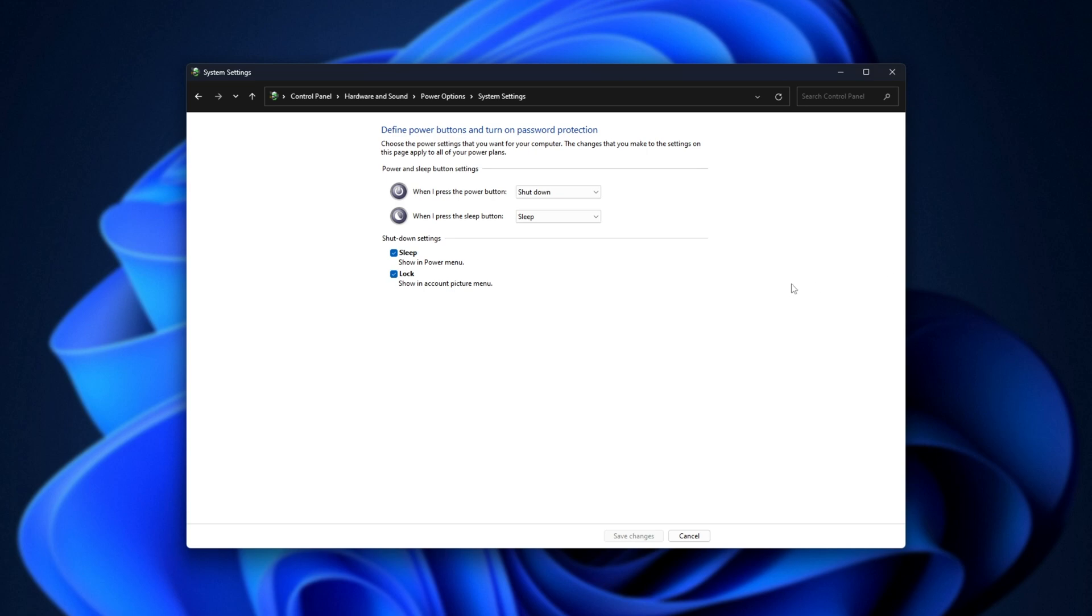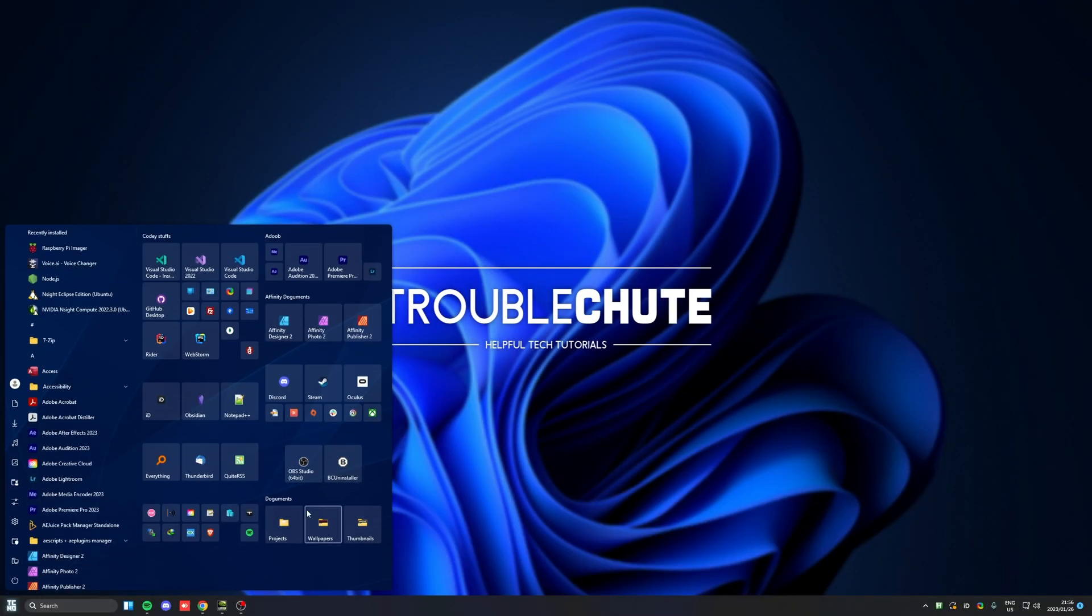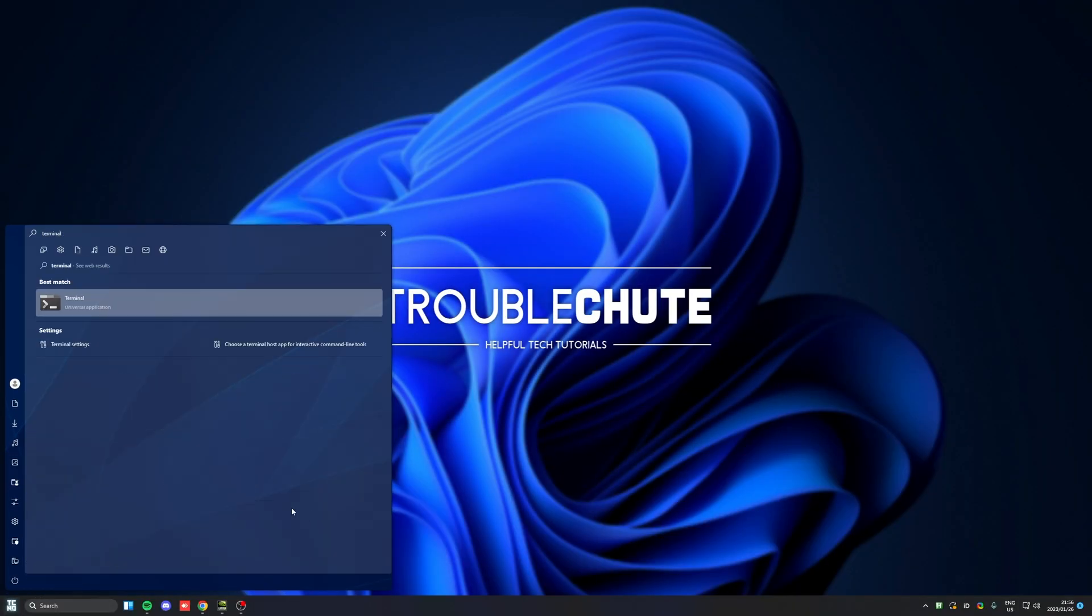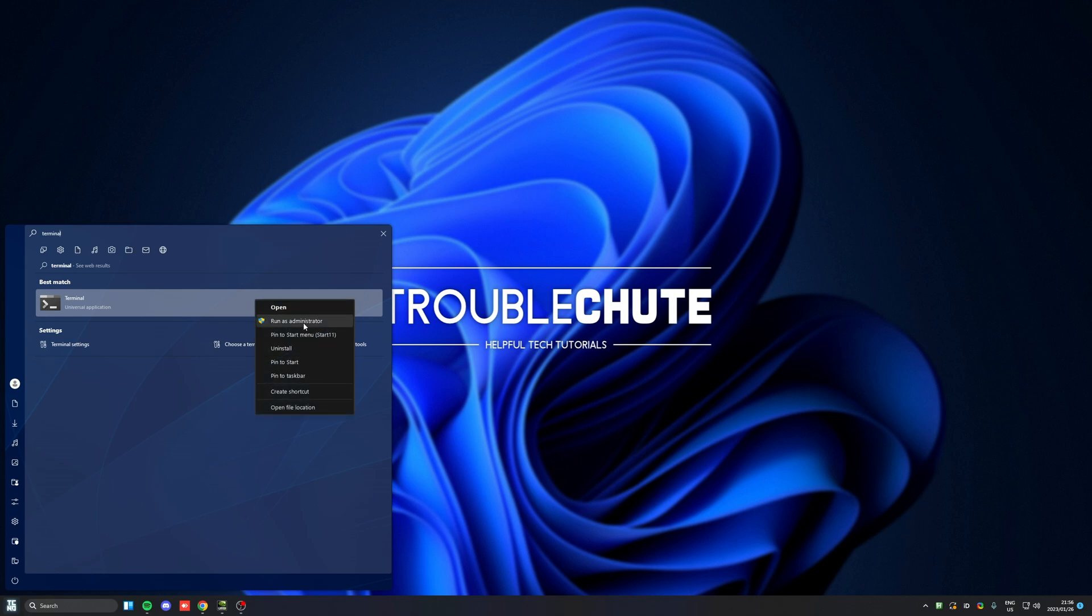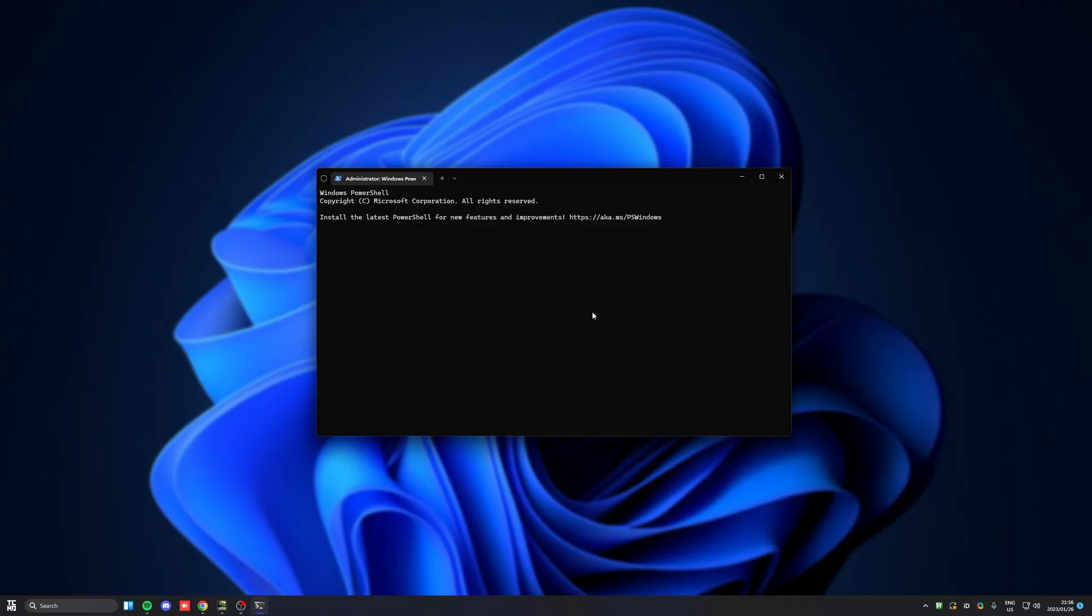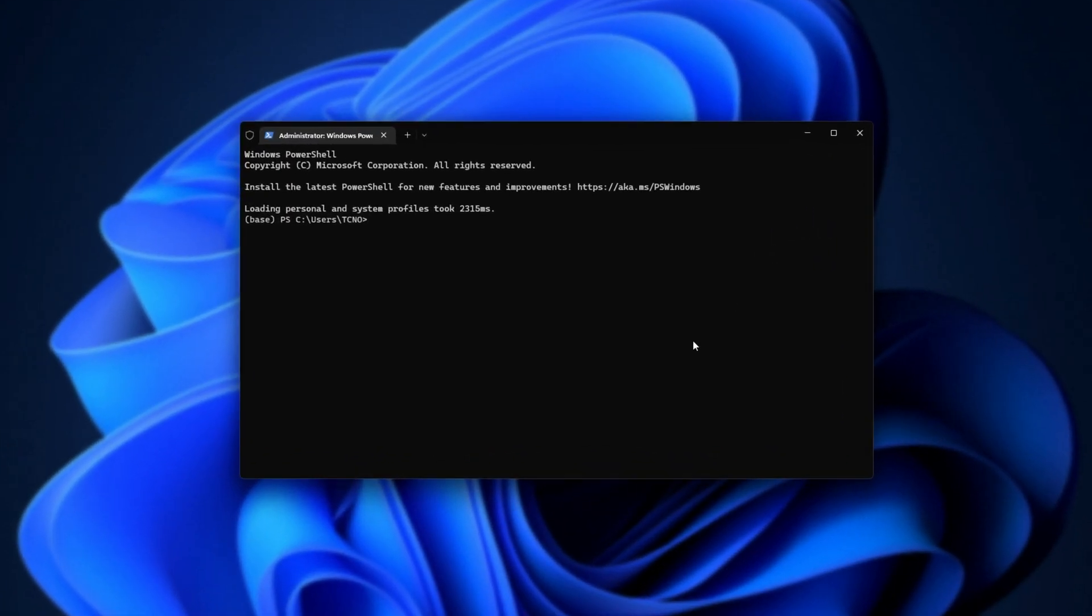However, if you're like me and you don't have this, hit start, type in terminal, open the terminal by right-clicking and choosing run as admin. Then, inside of the administrator terminal, whether it's PowerShell or anything like that, type in powercfg space slash h space off.